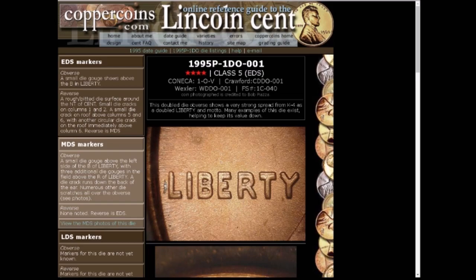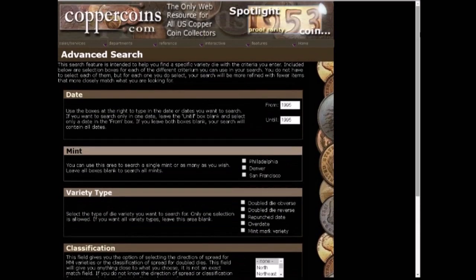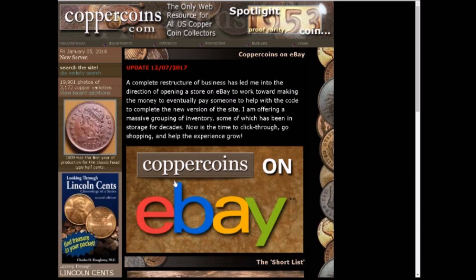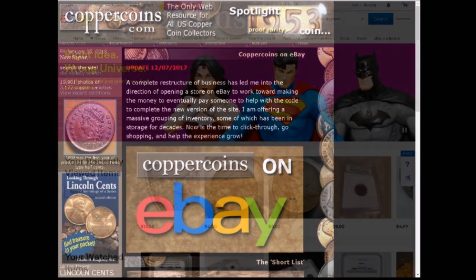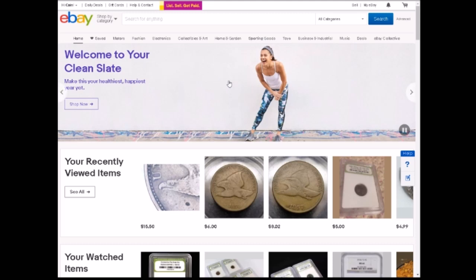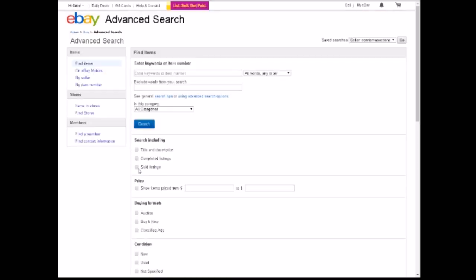Now that we know what we're looking at, we have to figure out a value. An easy way to do that is to utilize eBay. eBay is a good spot to figure out fair market value, but you're not just going to want to look up the coin — you're going to want to look up past auction sales. Click on Advanced and come down to Sold Listings, then click on that button.